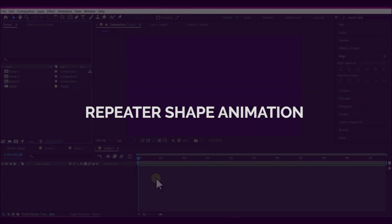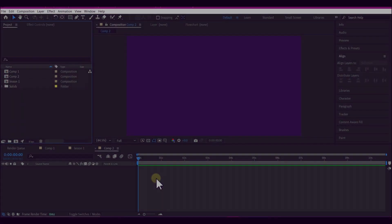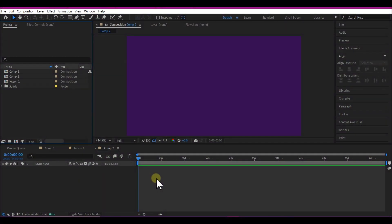So now let's apply the knowledge you have so far to create a simple, minimal and modern motion background using the repeater and the shape layer.